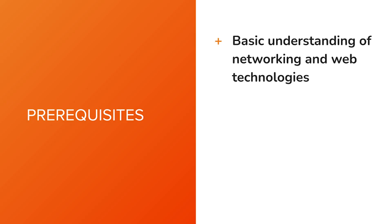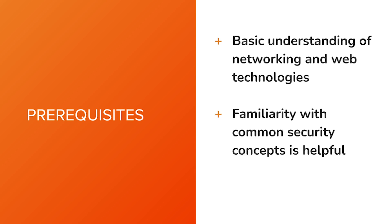A basic understanding of networking and web technologies will help you get the most out of this learning path, though familiarity with security concepts is also beneficial.